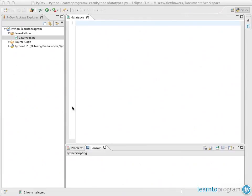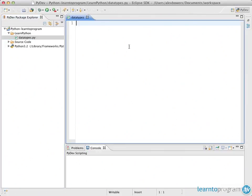Welcome back, I'm Alex Bowles from LearnProgram.TV, and in this video I'll be showing you the different data types that there are within Python — or the most important ones at least.